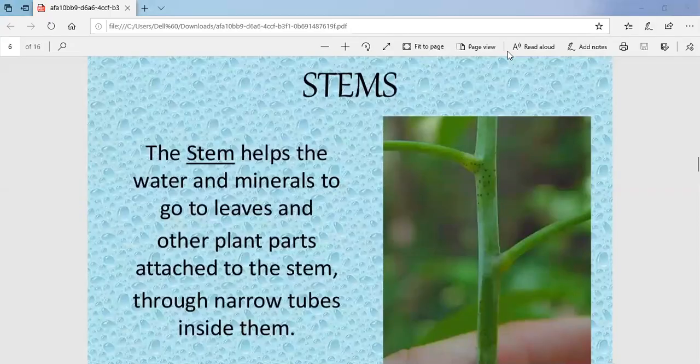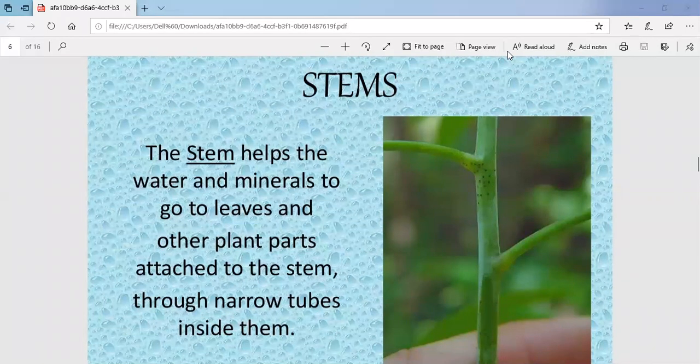Today we'll study about stems. It's a very important part of the plant. Stem helps water and minerals to go to the leaves. The water is absorbed with the help of the roots, but stems conduct the water and minerals and send it to the leaves and other parts of the plant through narrow tubes inside them.